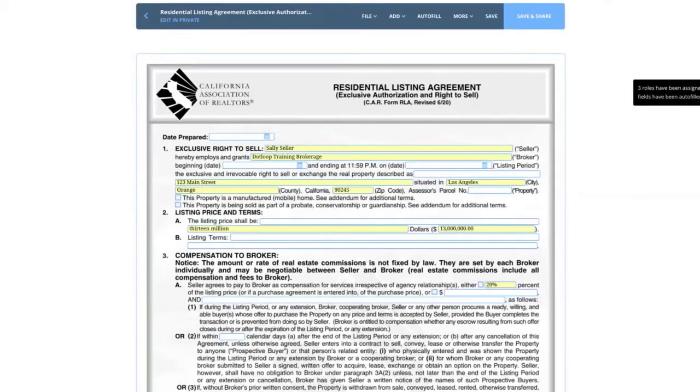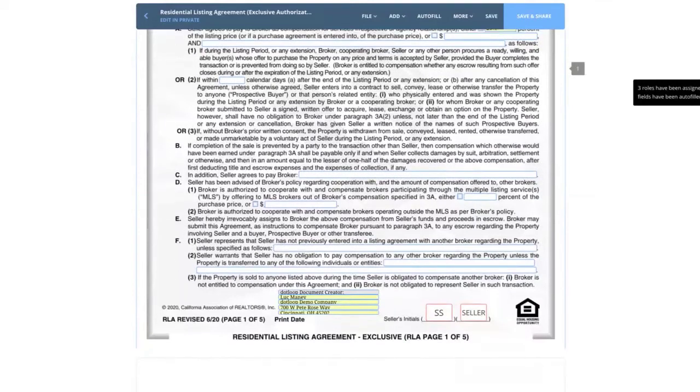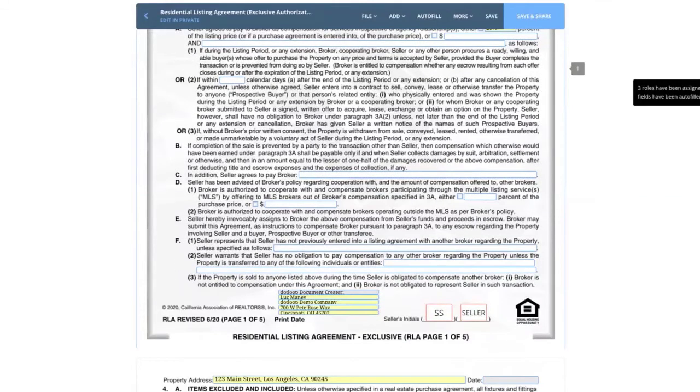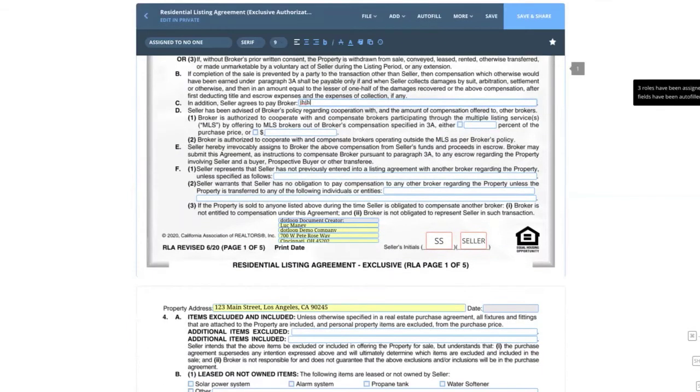And you can see the different fields highlighted in yellow. These have been populated for me. We have our $13 million listing with 20% commission. So now as the agent, I'm just going to go through and fill out the form the same way I would today. On any blank text boxes, you have the ability to type.